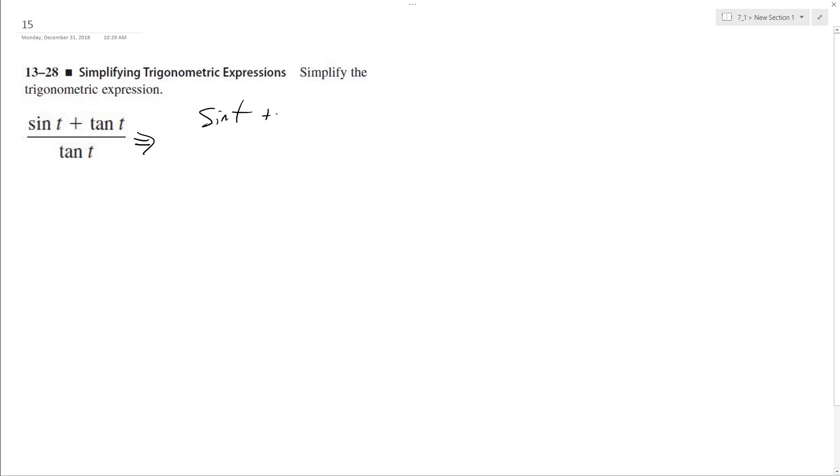So sine of t plus sine of t over cosine t, and then tangent becomes sine t over cosine t.